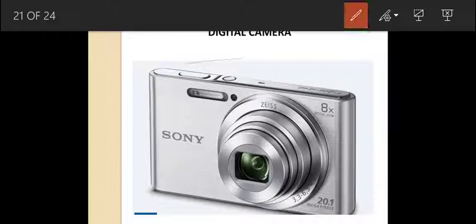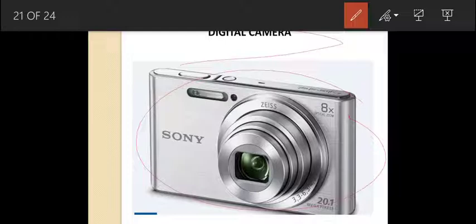A digital camera captures images or videos and stores them in digital format — it is not similar to a conventional camera. Because images are stored digitally, we can modify them. These days various smartphones have an inbuilt digital camera.